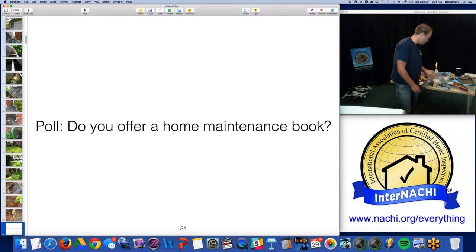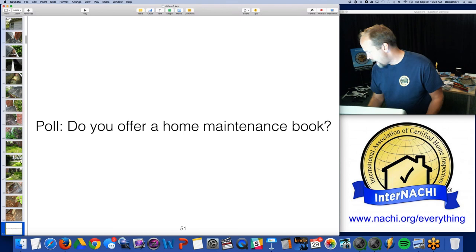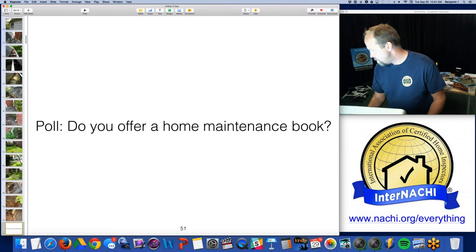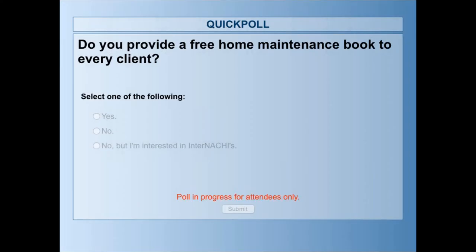For your Spanish speaking clients as well. I'd like to ask: do you provide a home maintenance book? Do you provide some kind of guide for your clients? There's something extra that helps explain what you do, the scope of your inspection, and helps you reduce liability.